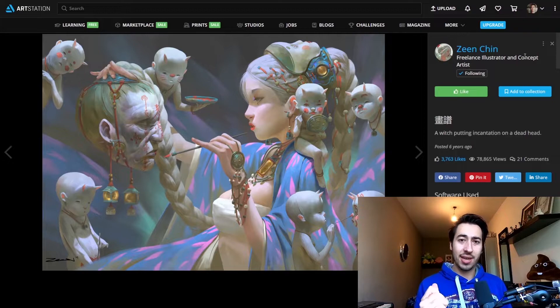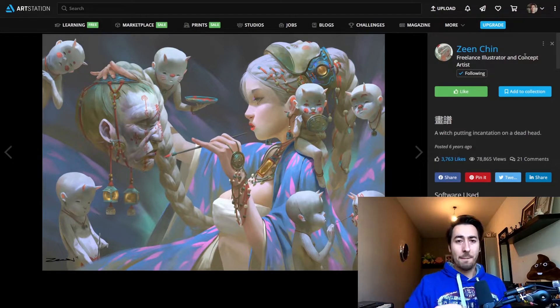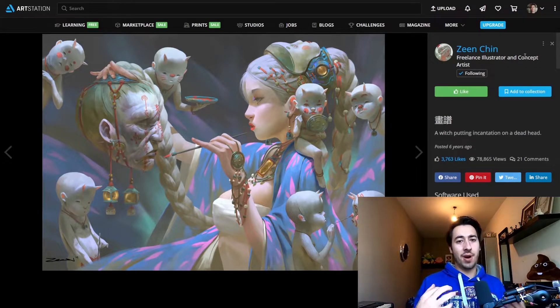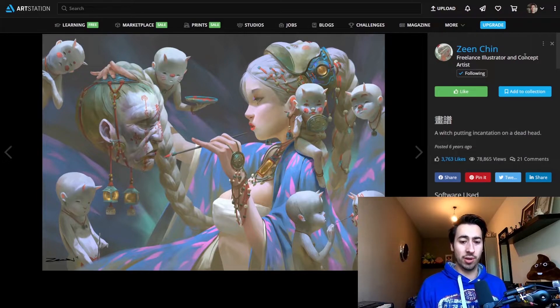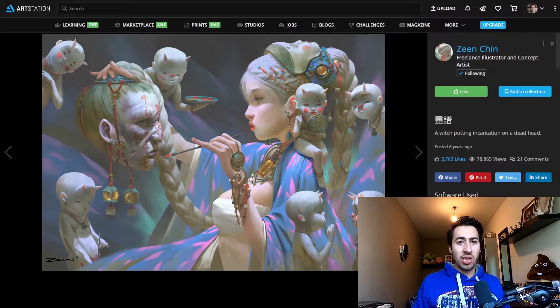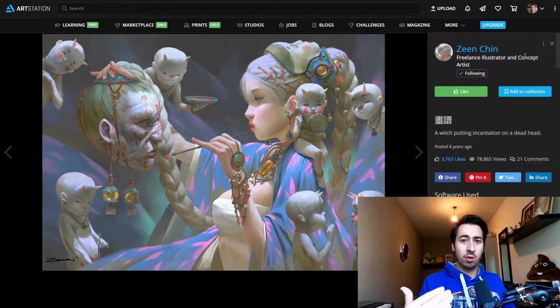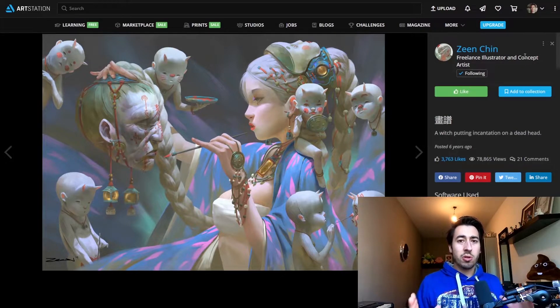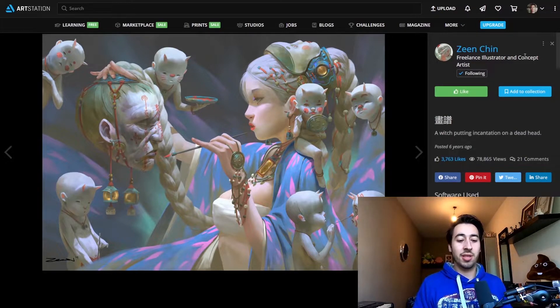It has that very sophisticated desaturation, but also at the same time that very vibrant, colorful feel to it. It's really low in contrast, but at the same time it has really good values. And it's one of the most mind-boggling styles I've seen.